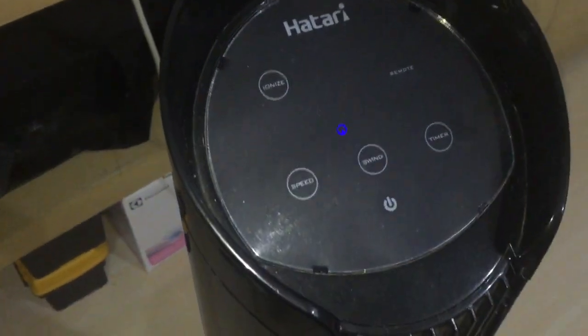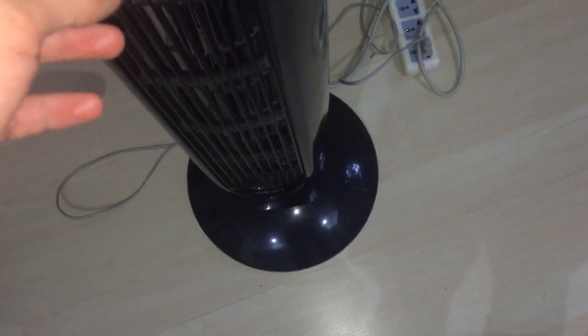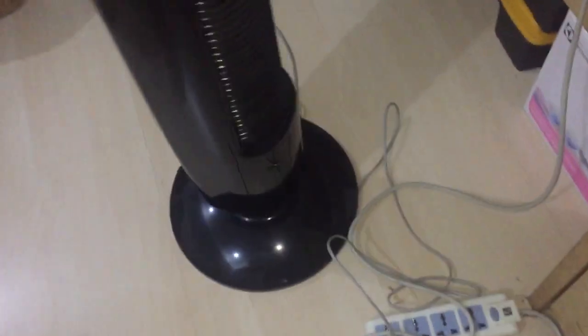Guys, here we have a Hathari brand tower fan. In my aunt's house, my mom's sister's house to be exact.